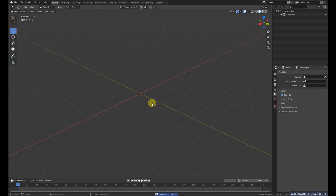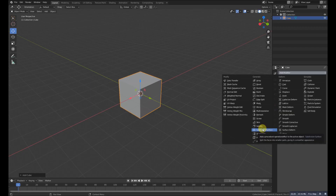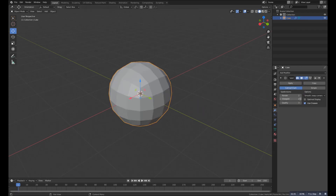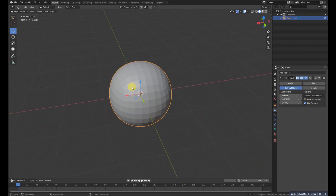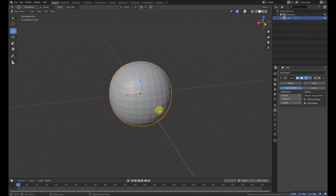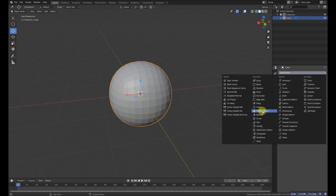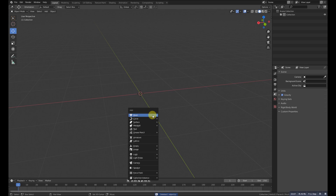The next modifier is Subdivision Surface. It increases the number of faces and makes the object smoother. For example, on a cube, increasing the subdivision value makes it progressively rounder and smoother, and when applied the geometry count also increases. It's similar to Multi-Resolution but works in a different way.